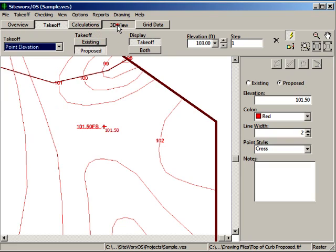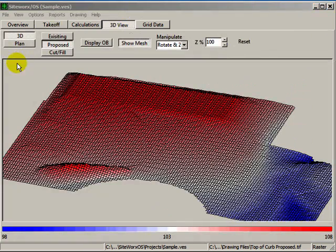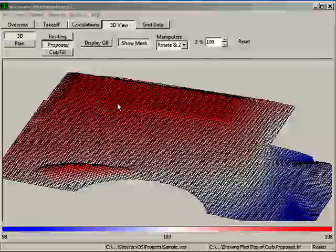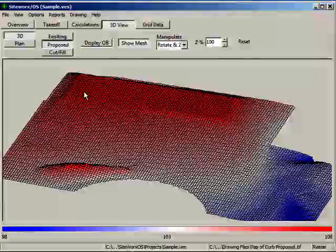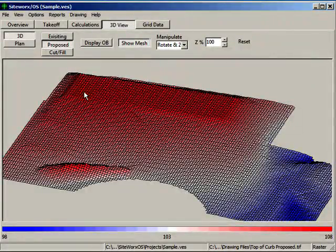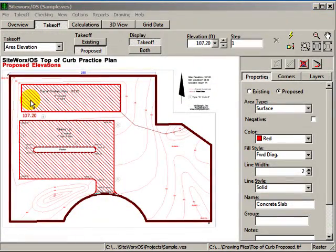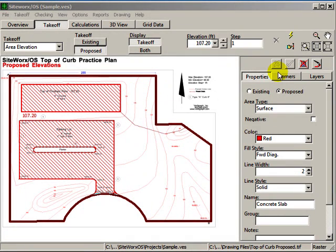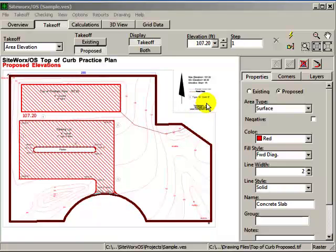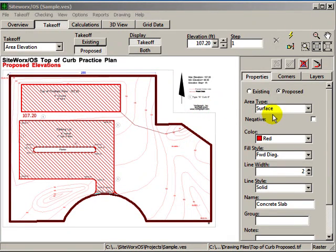3D models for both the existing and proposed elevations are created by connecting all of the elevation points to each other. The area elevations are then dropped on top of this 3D model as a plane. This flat concrete slab was digitized as a surface area and the top of floor elevation.